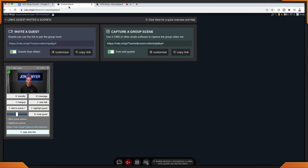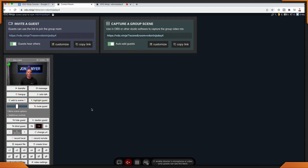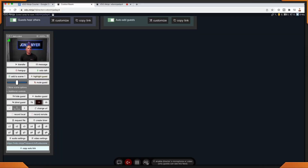Once your guest has been added, back on the director panel, let's take a look at what recording locally or remote looks like. Back in the director panel, underneath the guest, go to additional controls. Under additional controls, you'll see one that says record local or record remote. Let's take a look at both.